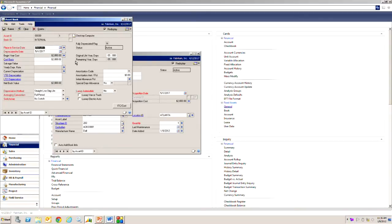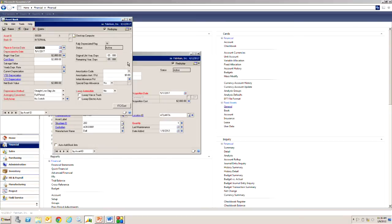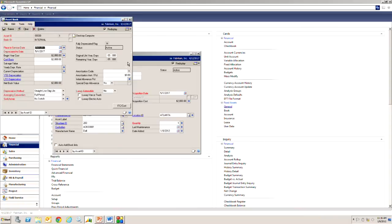So you can see here on the depreciation record I've got a depreciation method. This is specified because I had this asset in a particular class ID. Also specifies the useful life of this asset which in this case is five years. I can change these items if I need to for this particular asset. You'll also notice that there are additional fields I can fill in if depreciation method requires that. So this has been kind of a quick view of the asset general information window and also the asset book window.